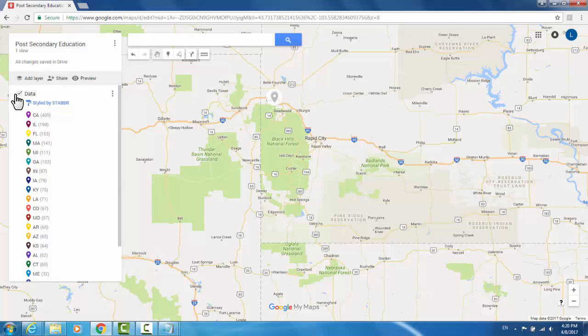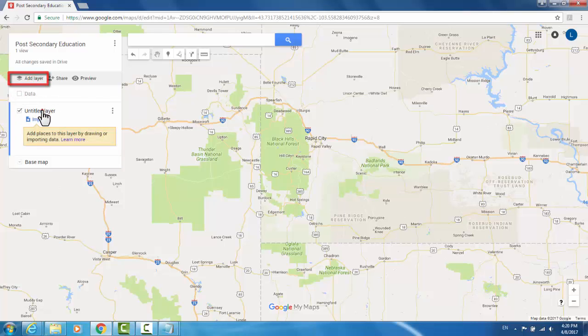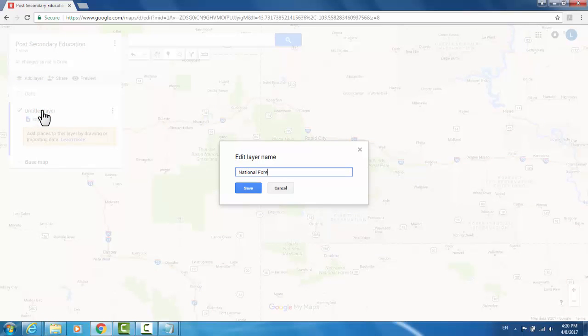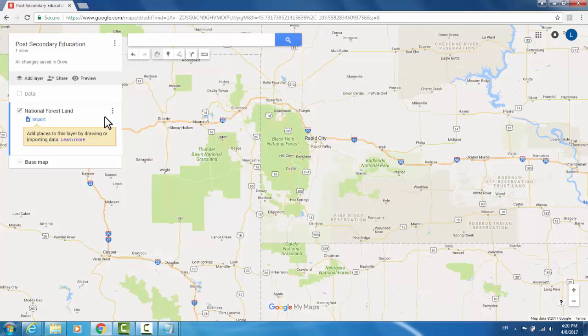I could create a second layer called National Forest Land and begin to trace areas of national forest land that I was interested in. I'm going to make sure that my data layer is unchecked so that I'm not affecting that.